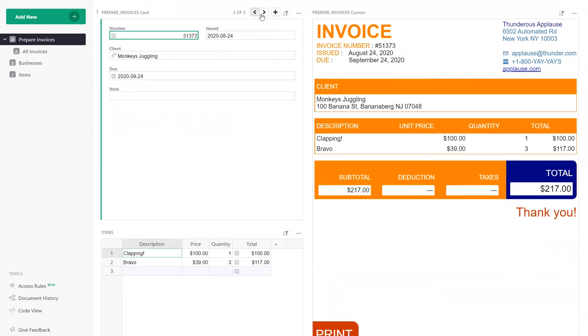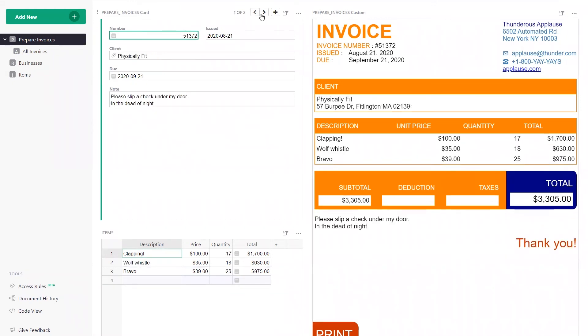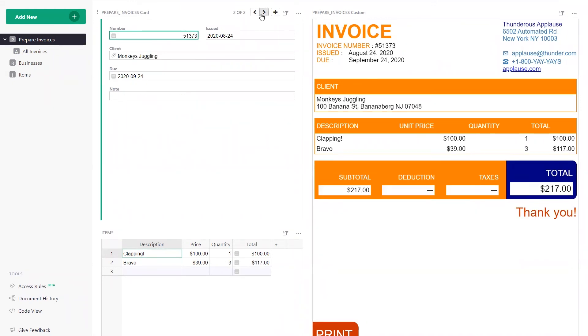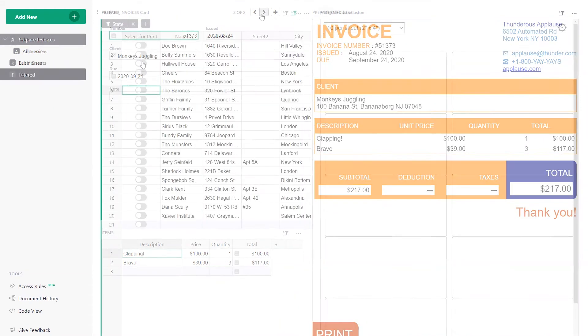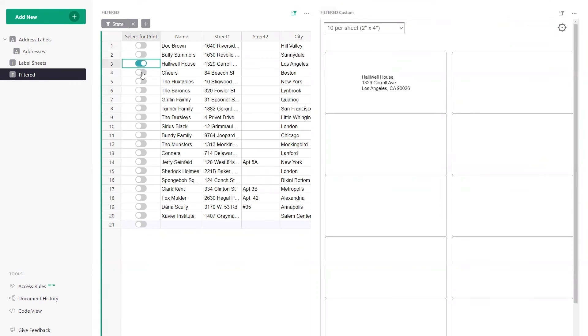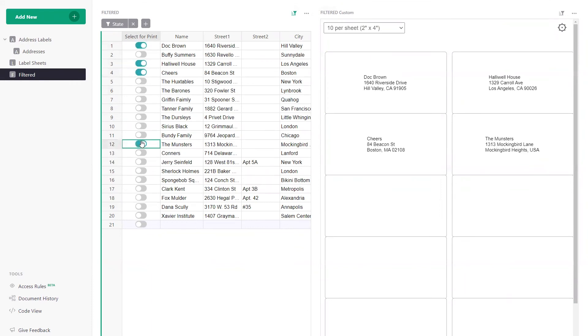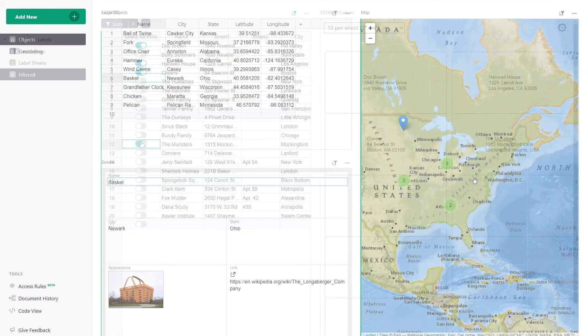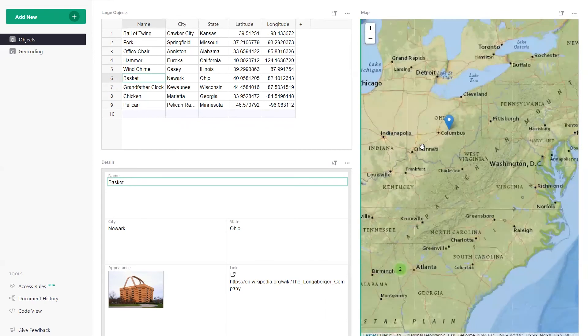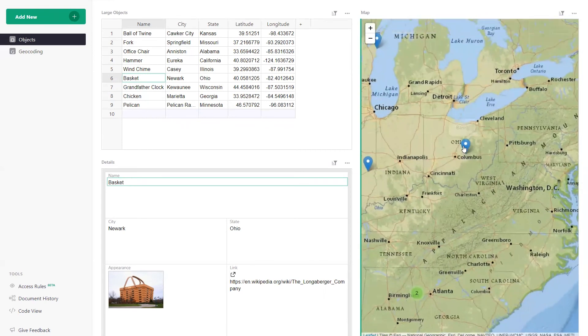such as this one that can build invoices, this one that generates mailing labels, or this one that pins locations on a map.